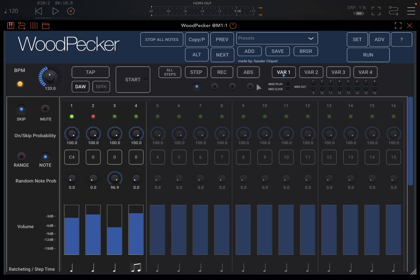You can do that as well. But you also have the possibility to have audio in as a trigger as well, which is quite different compared to other sequencers.